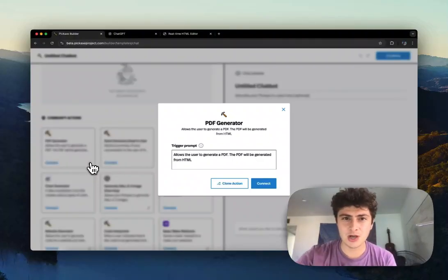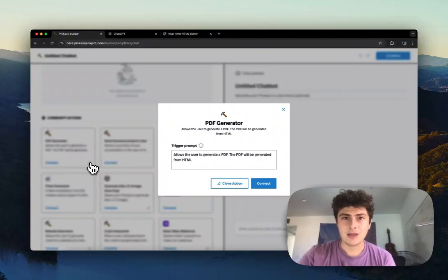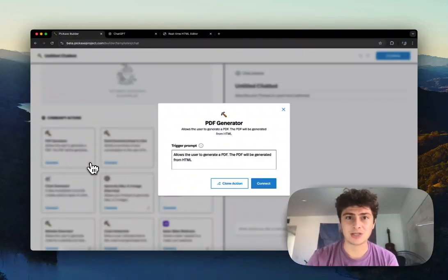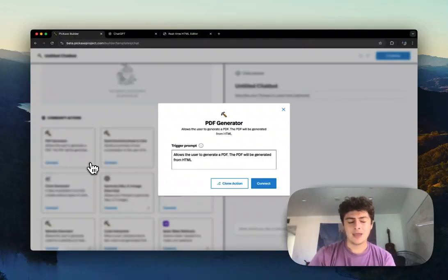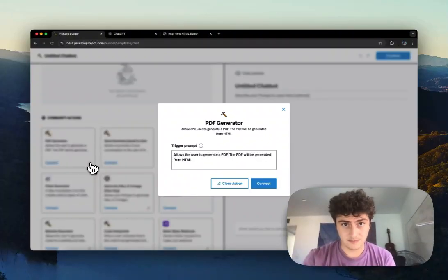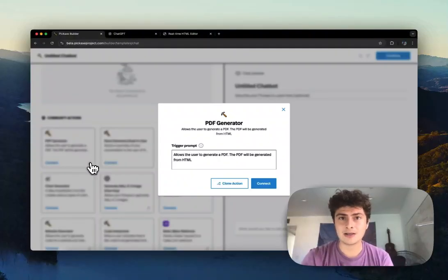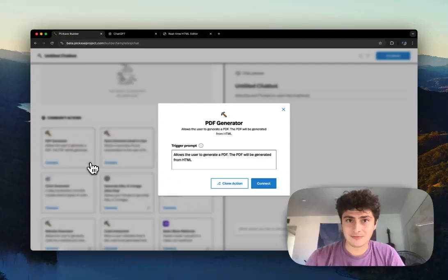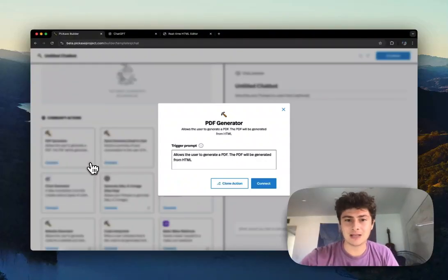I wanted to briefly show how you could adjust this action to get a consistent PDF that's exactly what you want every time. In doing so, there will be some coding involved, but hopefully it's not too complicated and should be easy to get into.